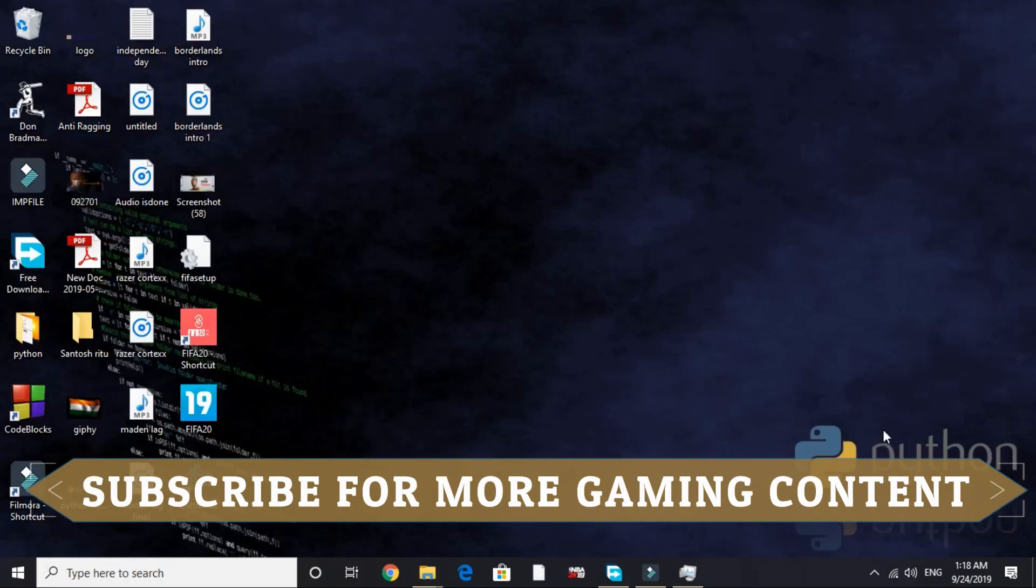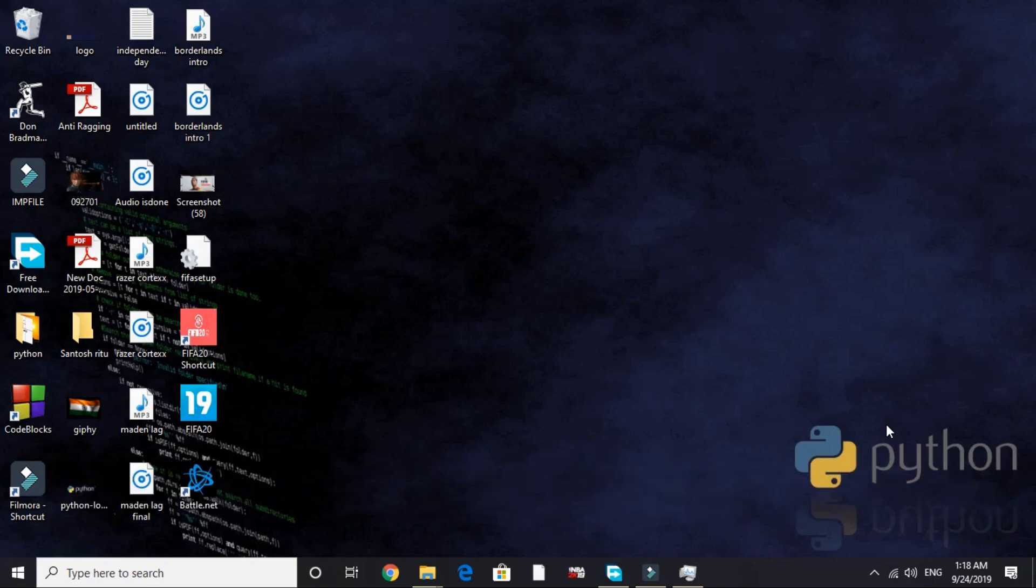That's it for this video. If you found these steps helpful please hit the like button below. If you have any doubt, raise it in the comment section and also don't forget to subscribe for more. Thank you and have a nice day.